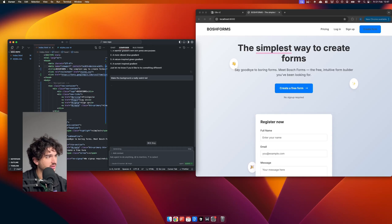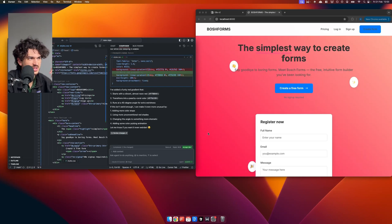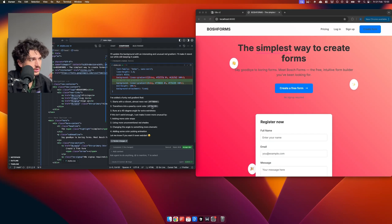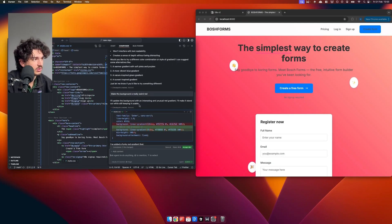Let's say I'm going to make the background a really weird red for whatever reason. Here's our lovely red — and you know what, we really don't like it. Let's not panic.